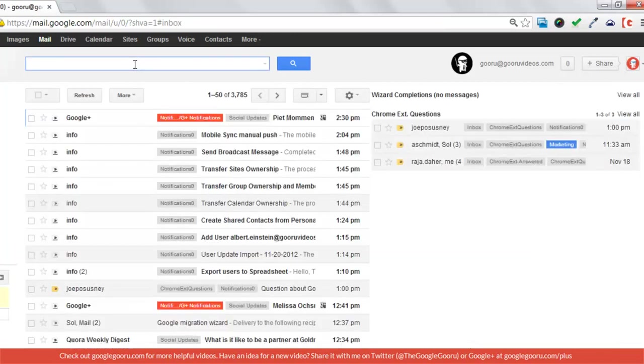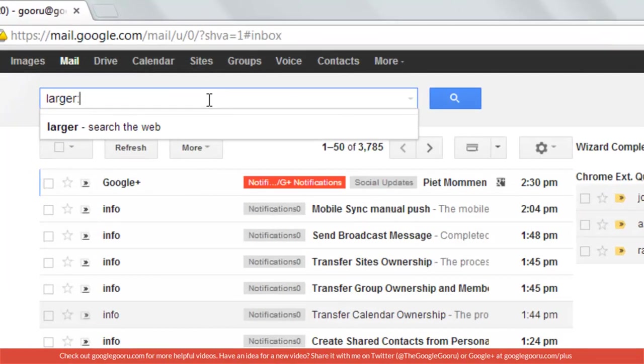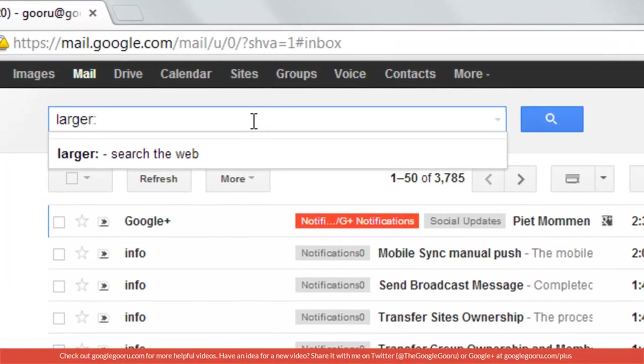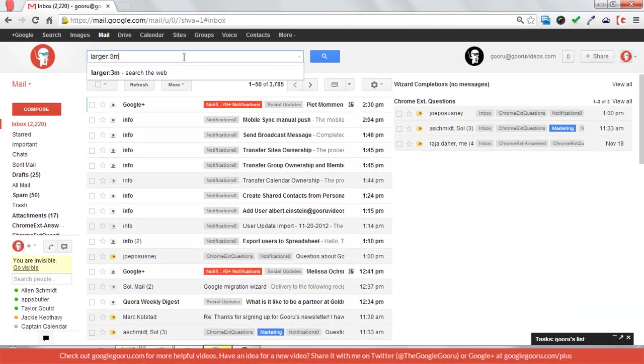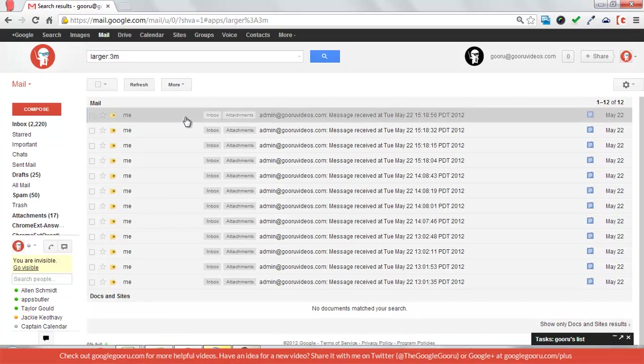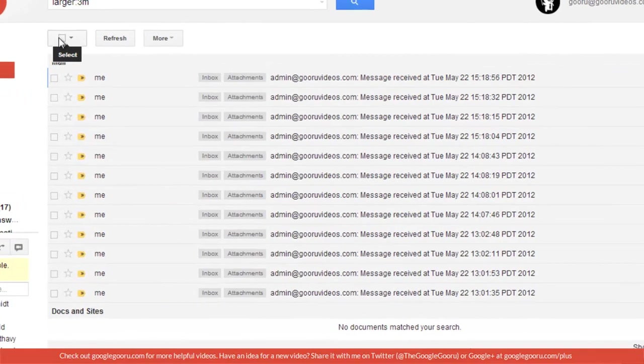Now, if you were going to search for larger than, you would do maybe larger than 3 megabytes. And so all of these attachments have over 3 megabytes, so they're taking up a good amount of room in my inbox.